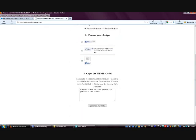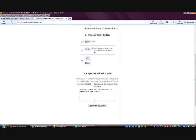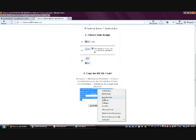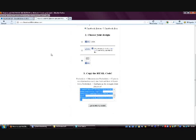The last step is that you have to click on the button 'Generate my code'. And then you just have to copy the code which directly shows up and paste it into your website.